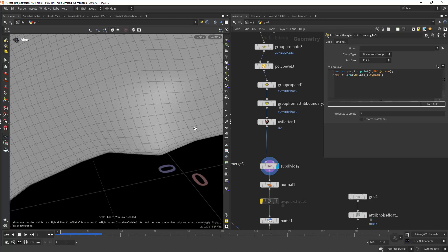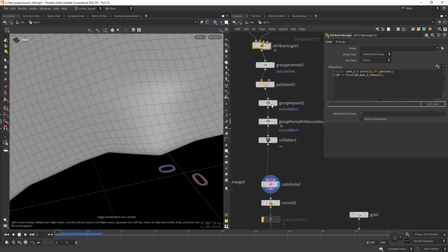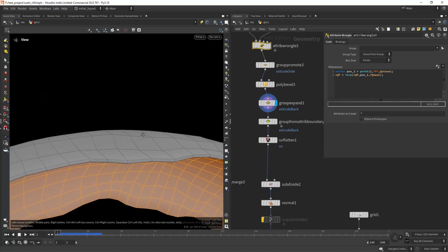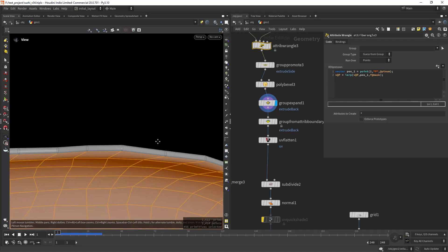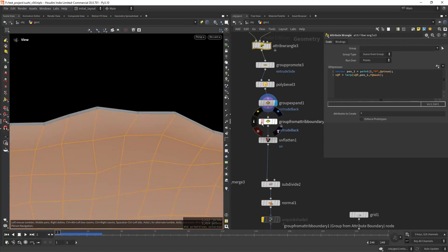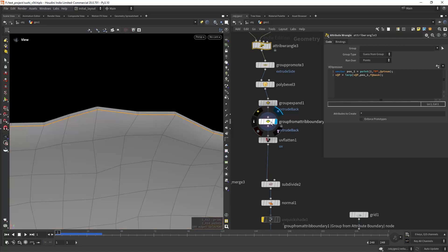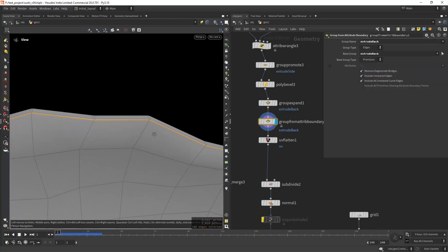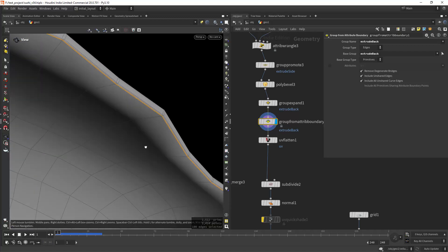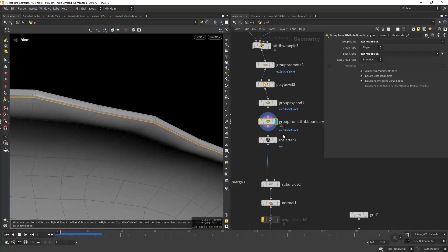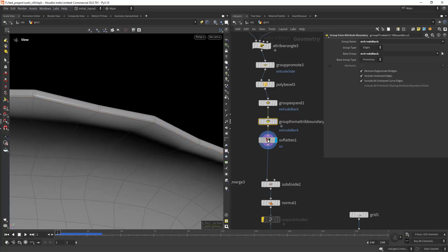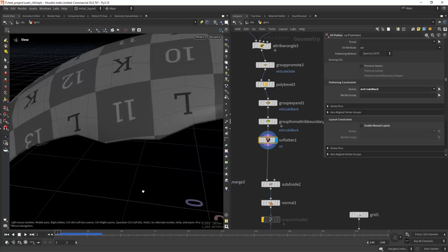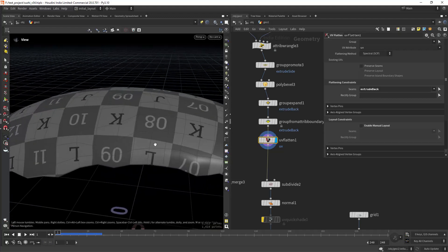And for the UVs I'm just saving the extrude back group and doing a group from attribute boundary on that specific group, and then use that in the UV flatten as a seams group and it will work pretty well as you can see, just default settings and that's it.